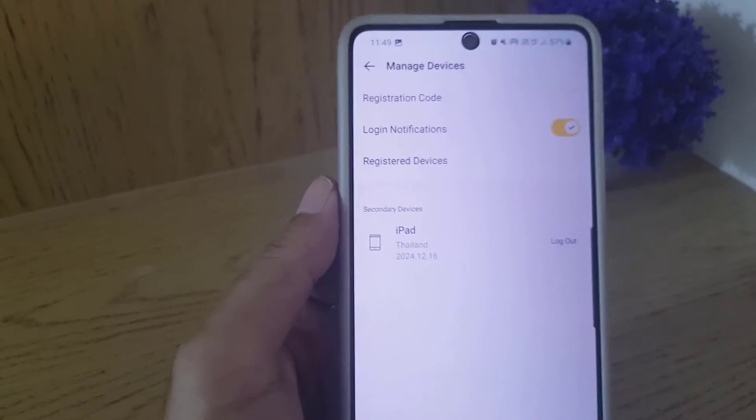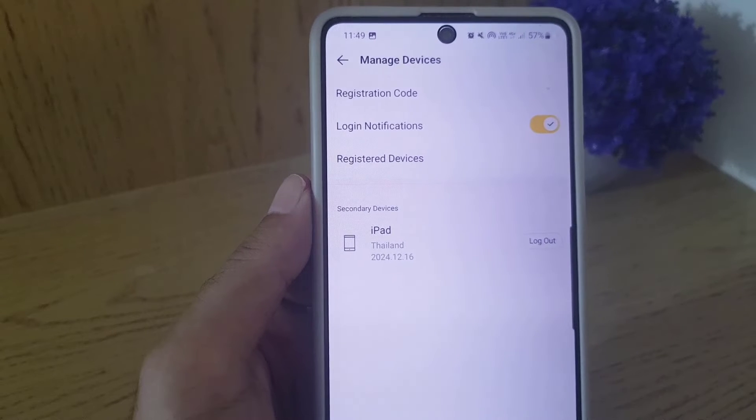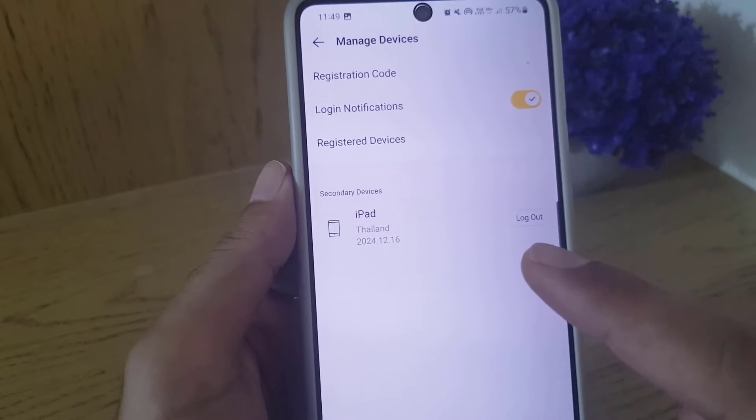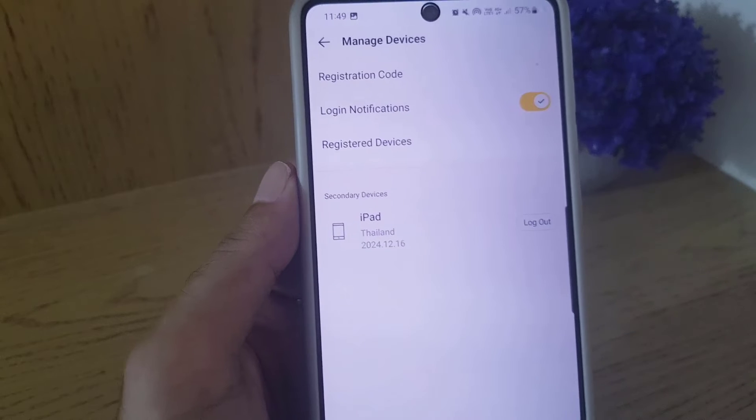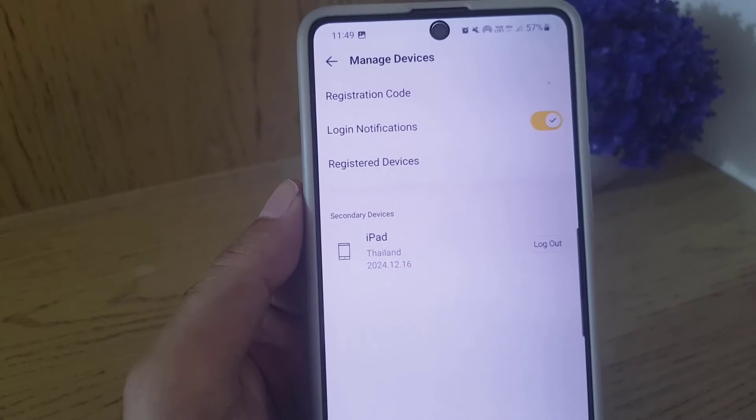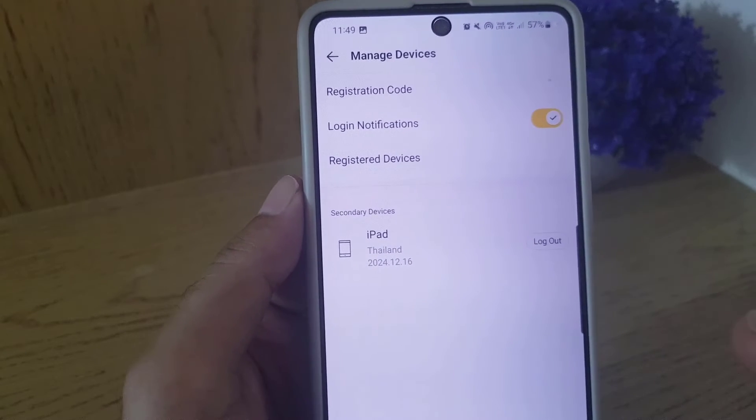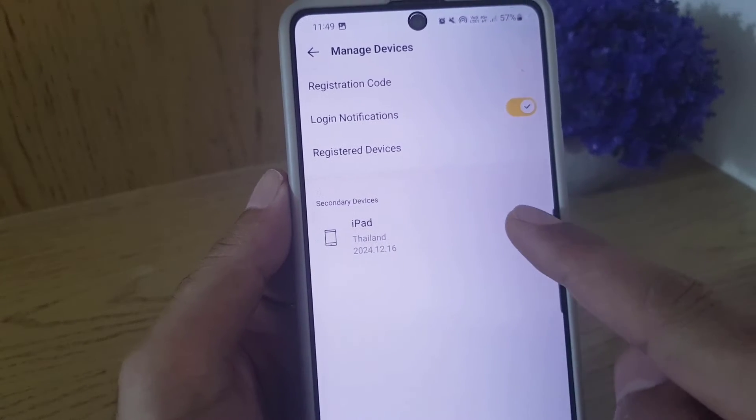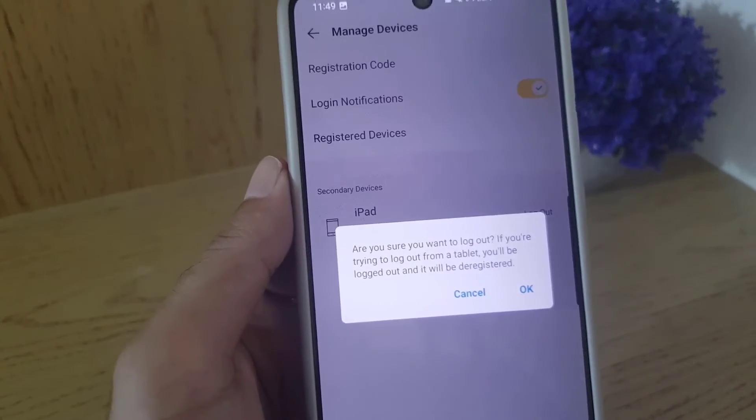And here, as you can see, I'm using my KakaoTalk account on iPad, here on this device. So if I want to log out, all I need to do is tap on the logout option and they will ask you again, are you sure?